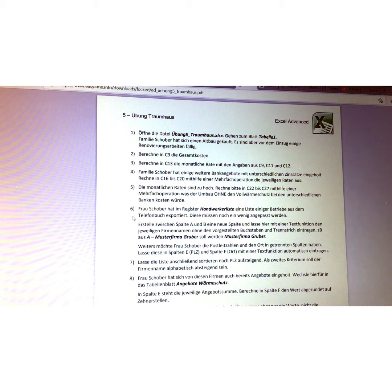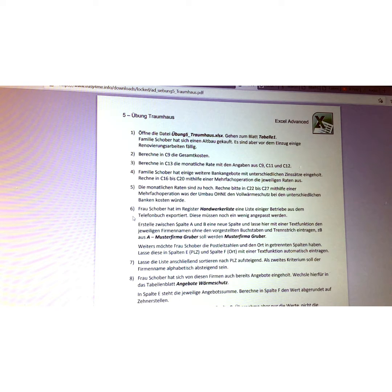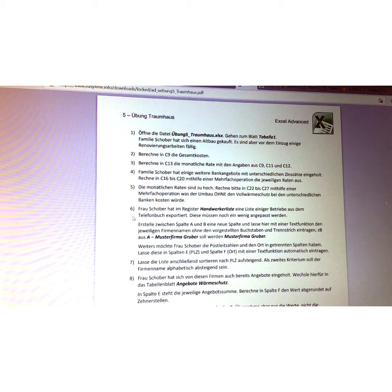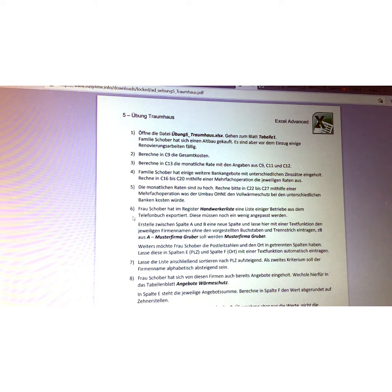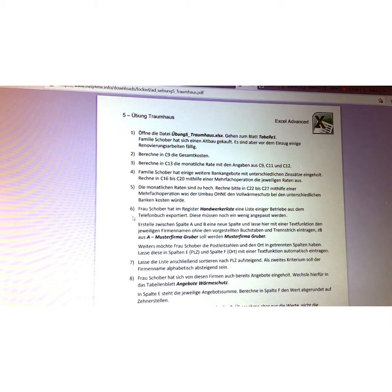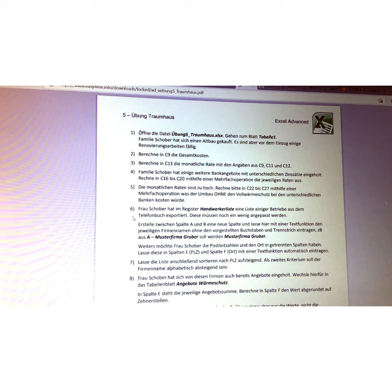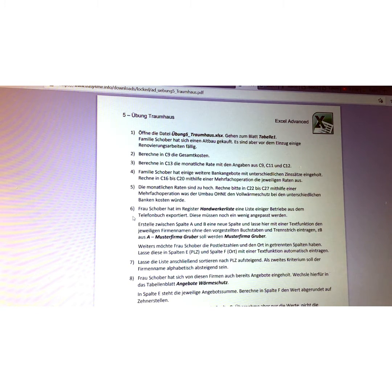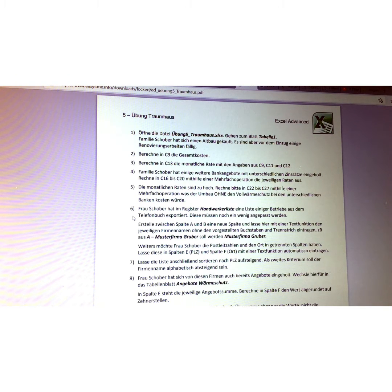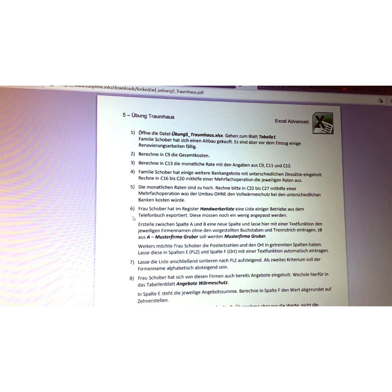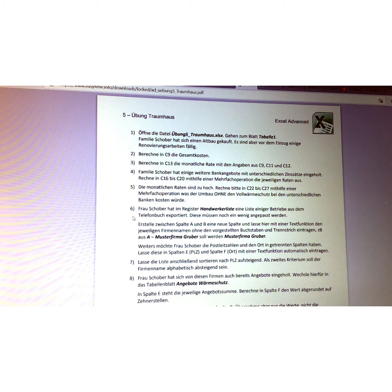Und lasse hier mit einer Textfunktion den jeweiligen Firmennamen ohne den vorgestellten Buchstaben und Trennstrich eintragen, zum Beispiel aus A Strich Muster Firma Gruber soll werden Muster Firma Gruber. Weiters möchte Frau Schober die Postleitzahlen und den Ort in getrennten Spalten haben. Lasse diese in Spalten E PLZ und Spalte F Ort mit einer Textfunktion automatisch eintragen.